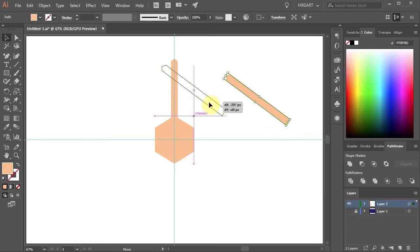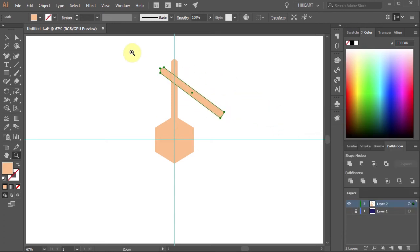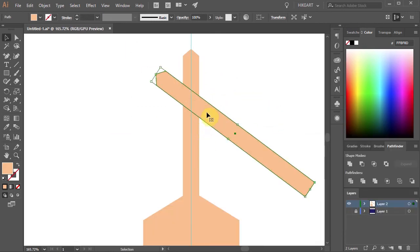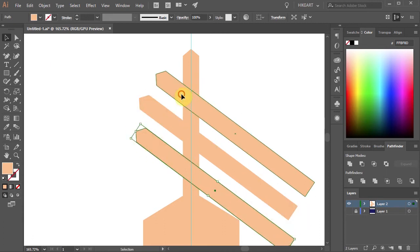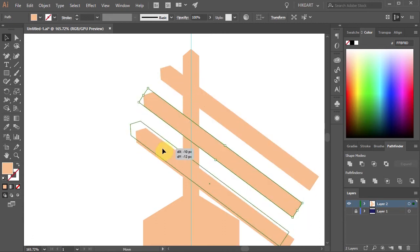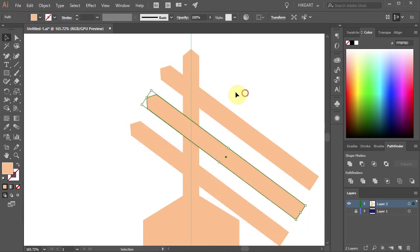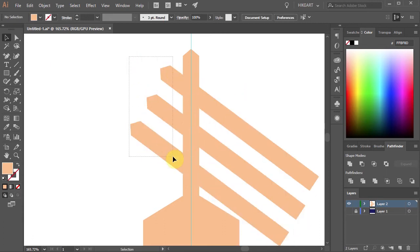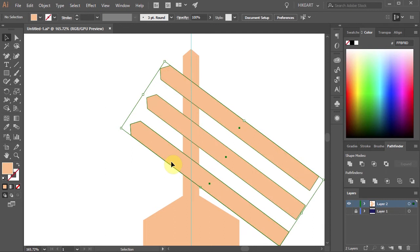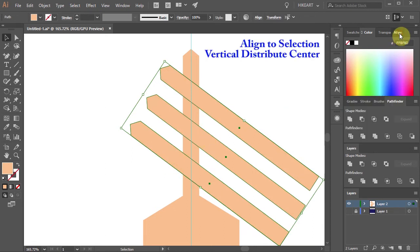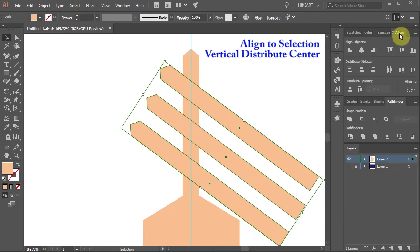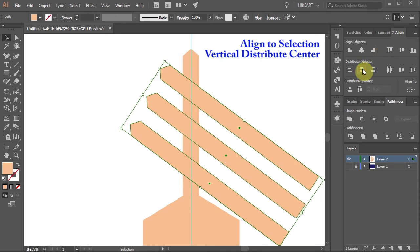Let's move it over here and make two extra copies. Now adjust their position. Next select all of them. Then open the Align window. Make sure Align to Selection is checked and choose Vertical Distribute Center.